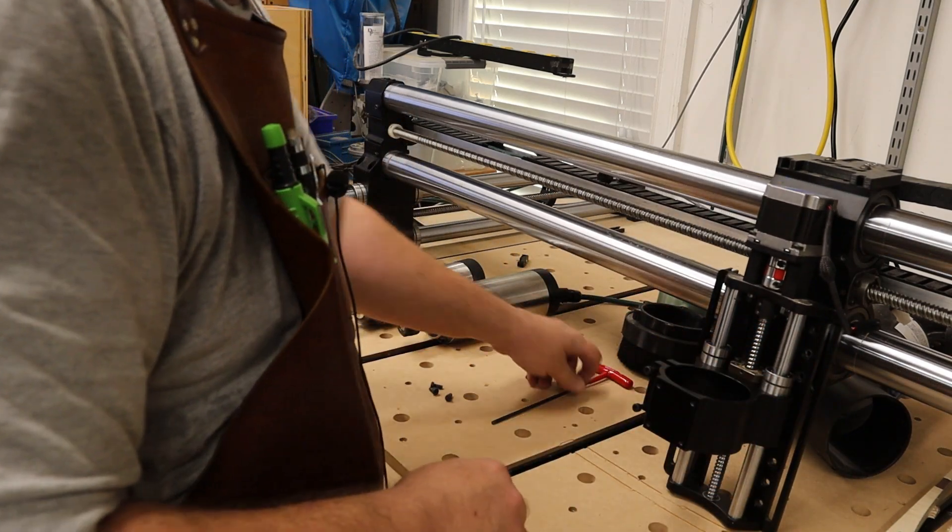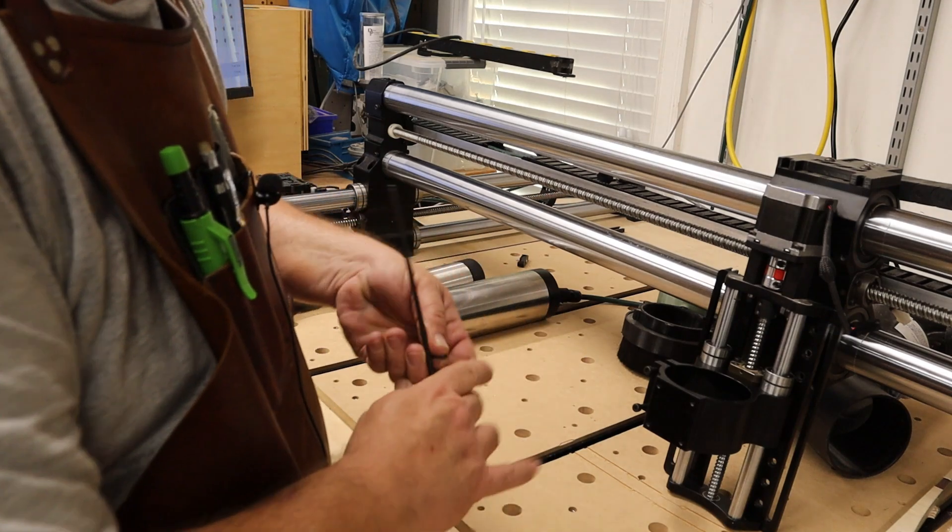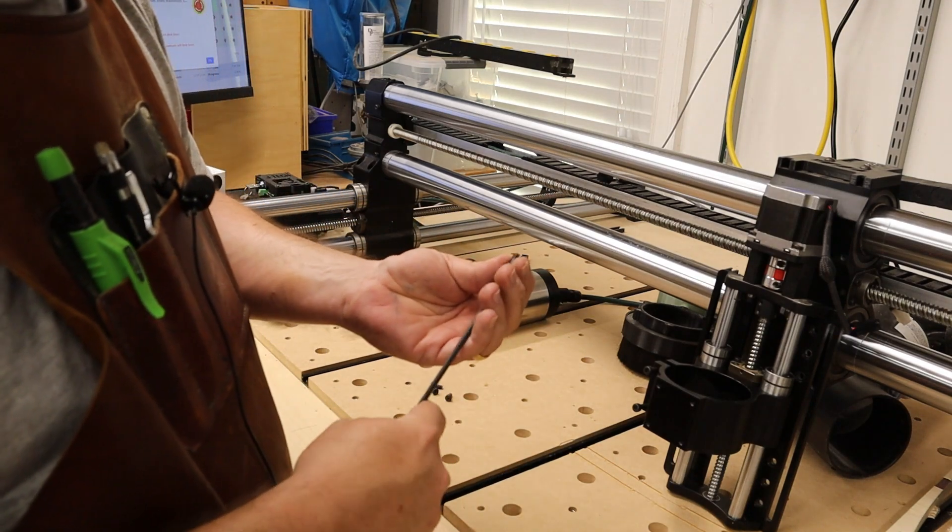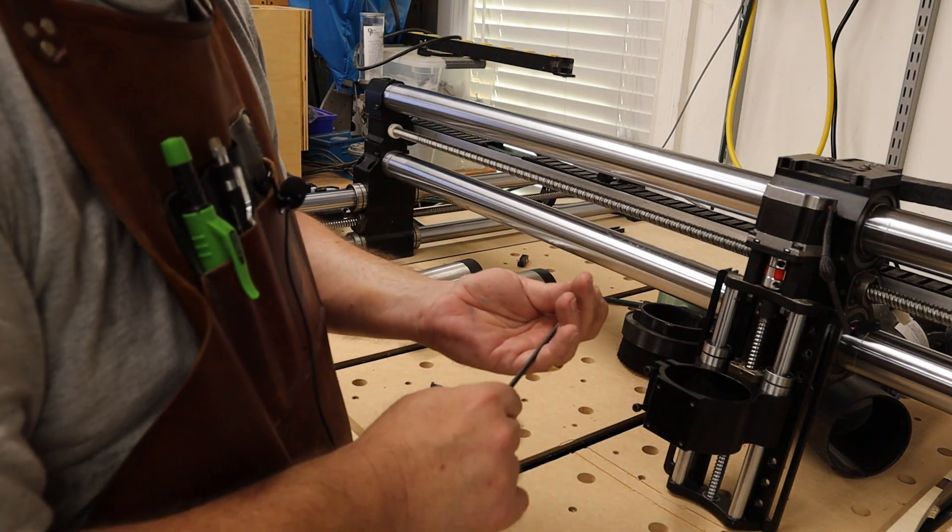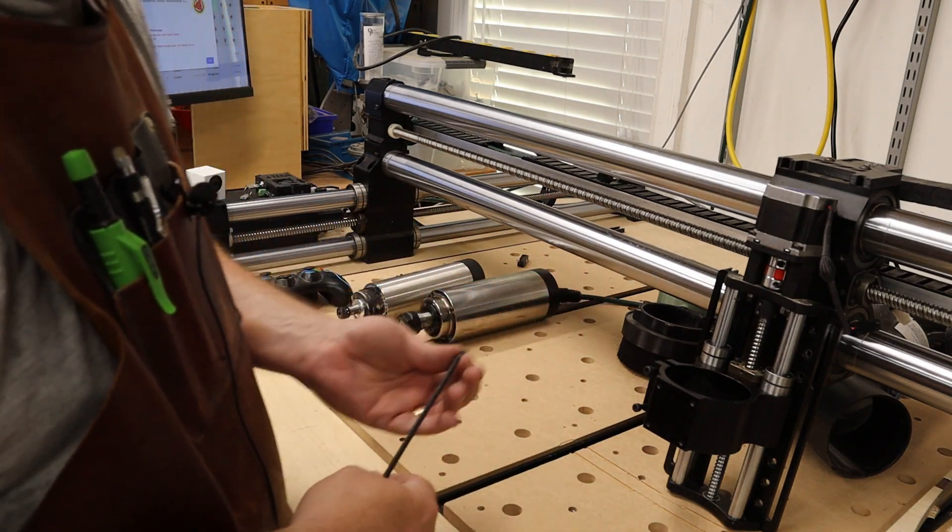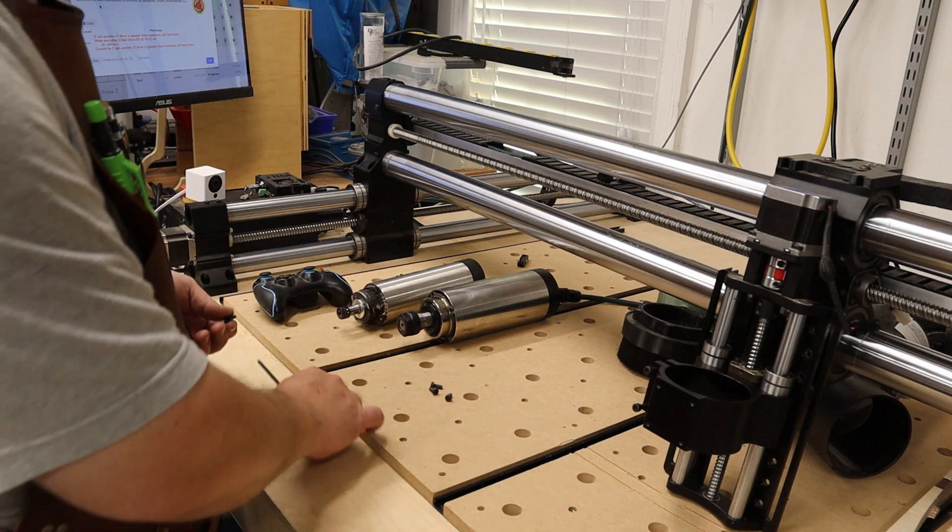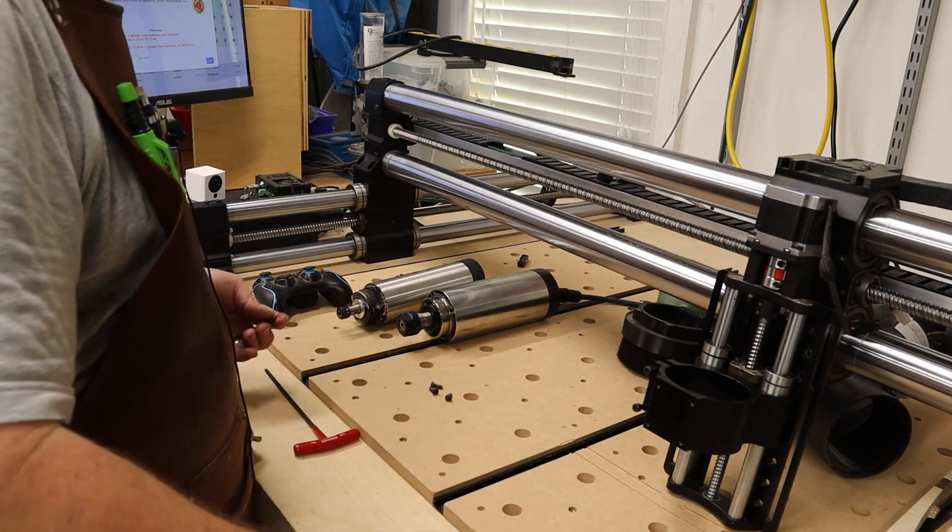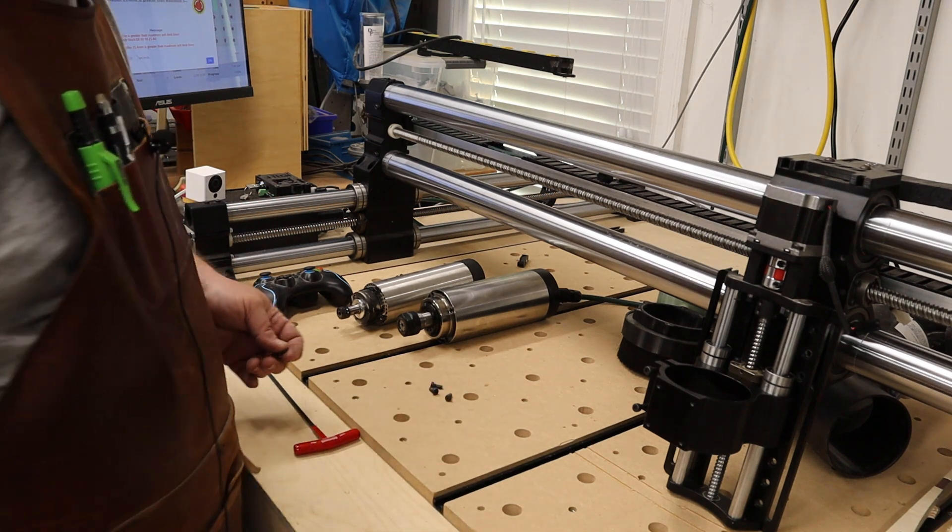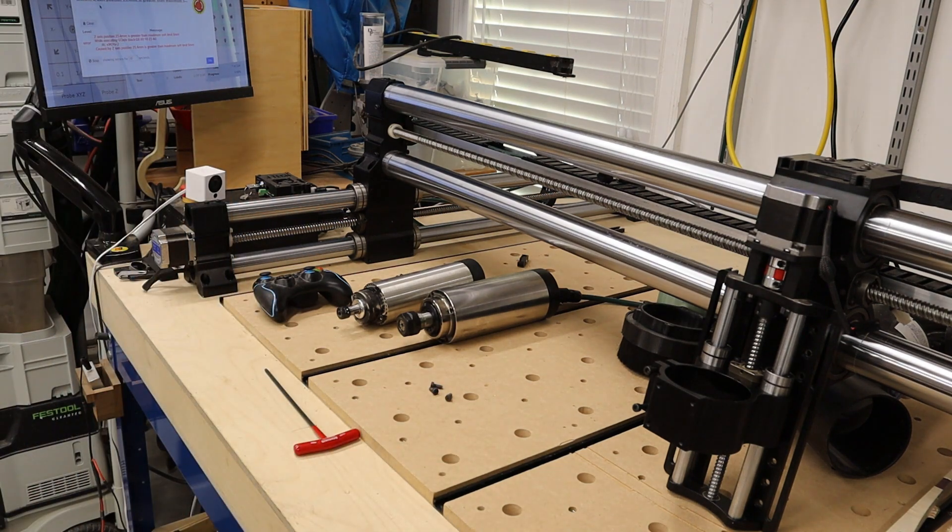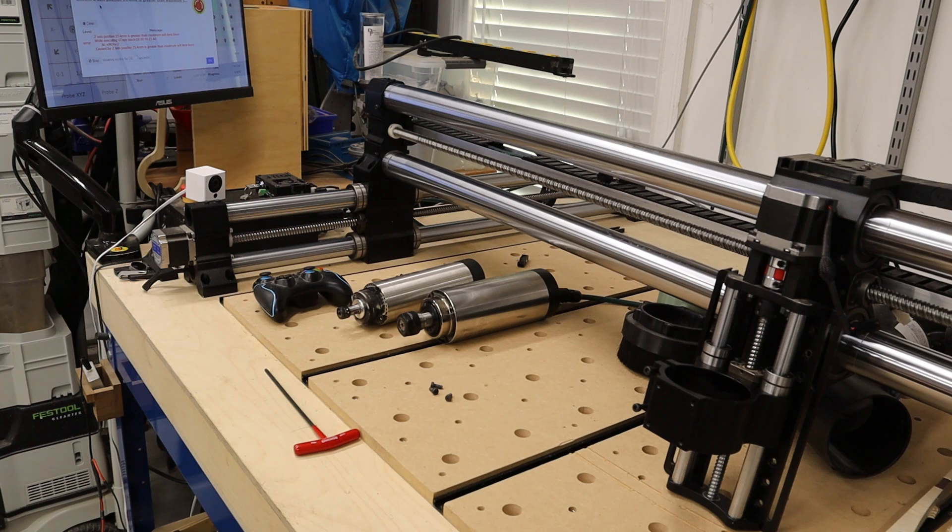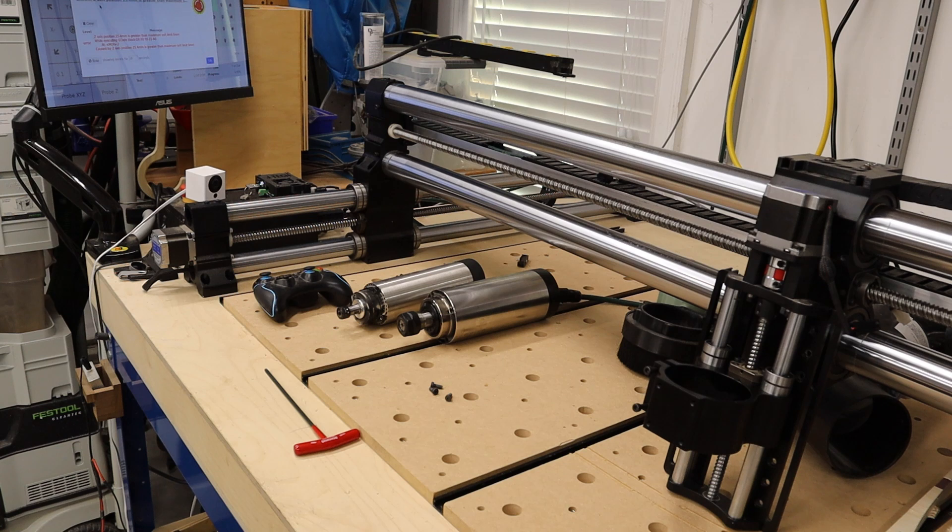So I'm going to remount this to the top of the Z motor.